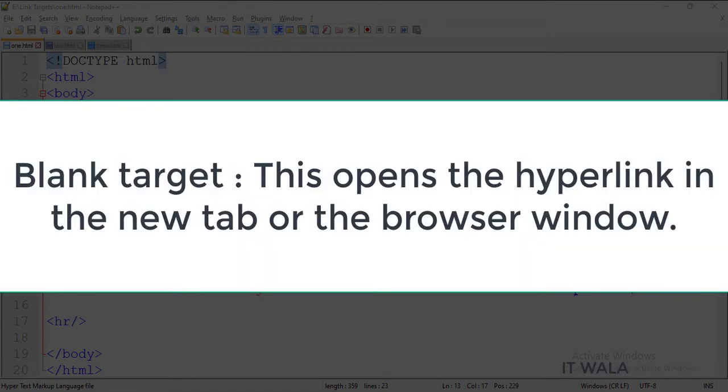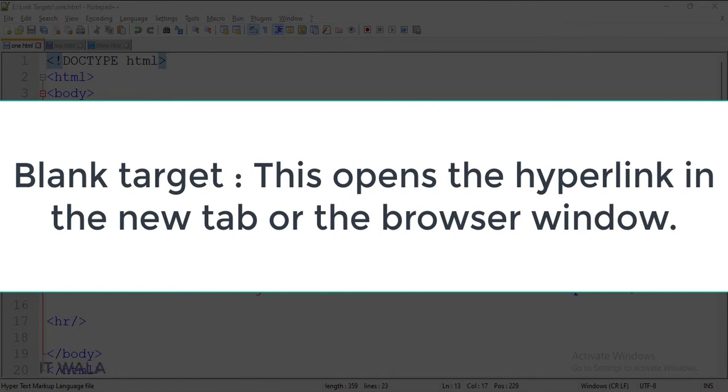The second one is the blank target. This opens the hyperlink in a new tab or browser window.